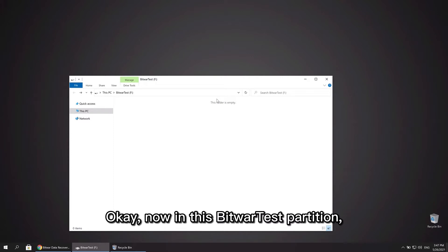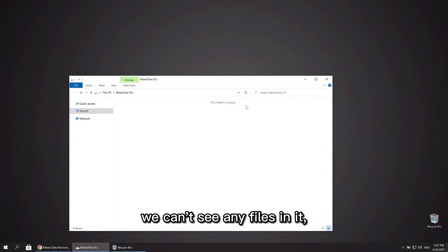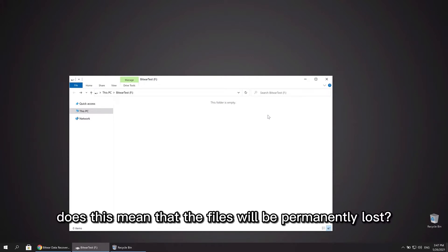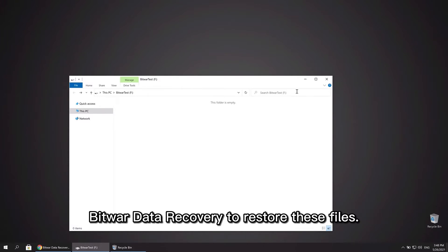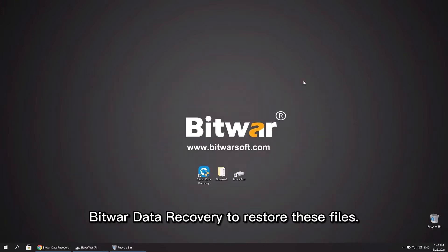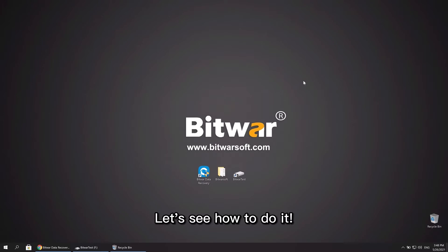Okay, now in this Bitwarsoft partition, we can't see any files in it. However, does this mean that the files will be permanently lost? The answer is no, you can use Bitwar Data Recovery to restore these files. Let's see how to do it.